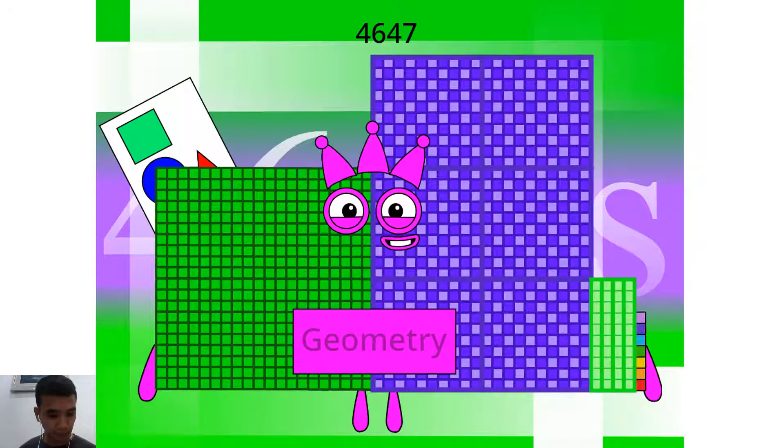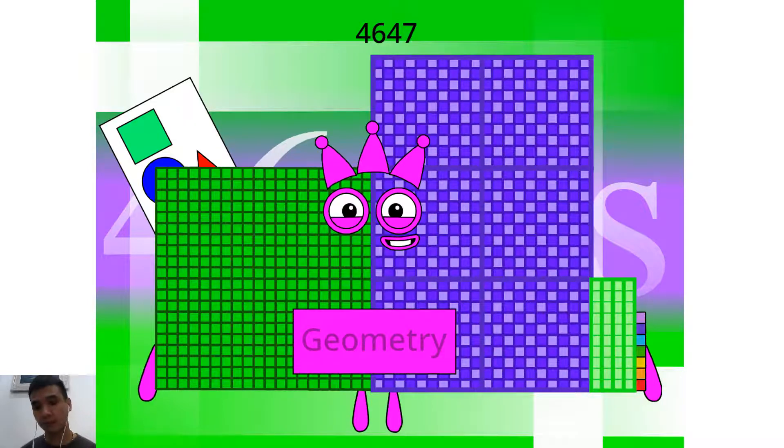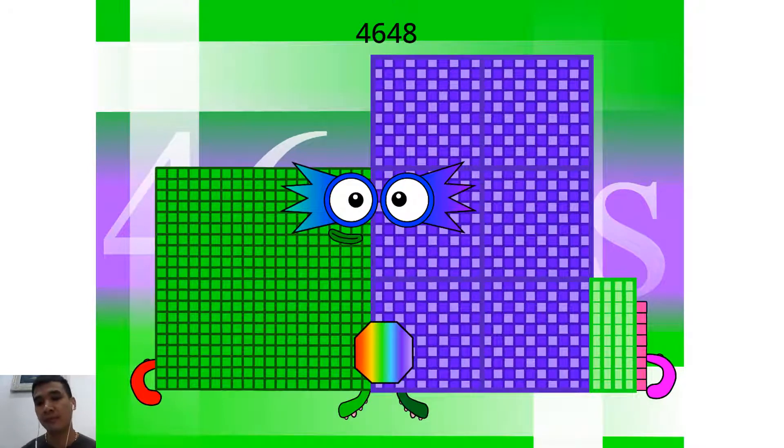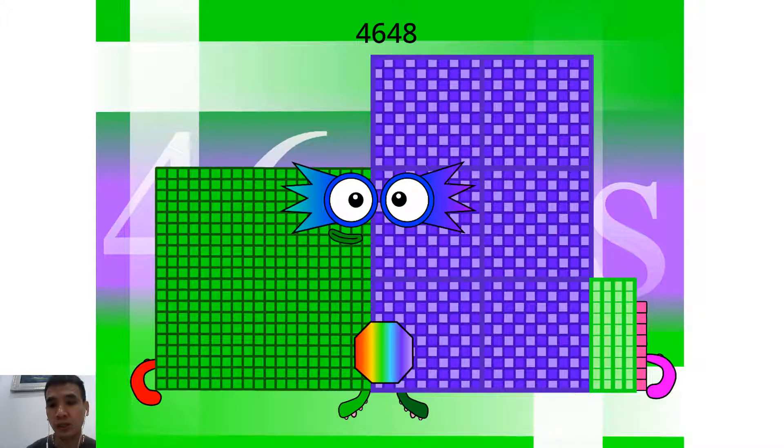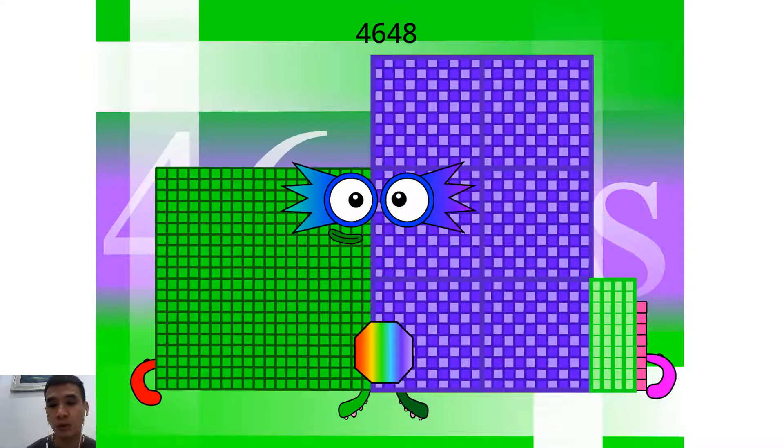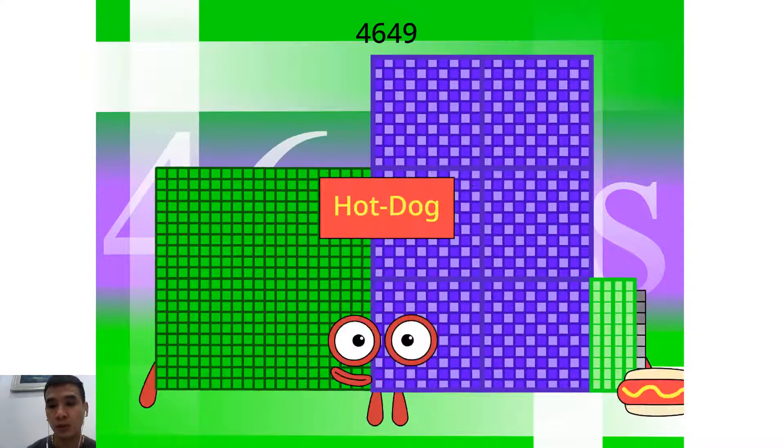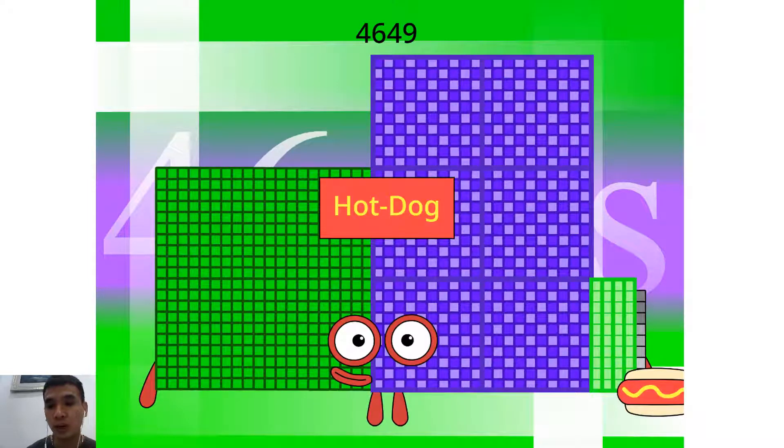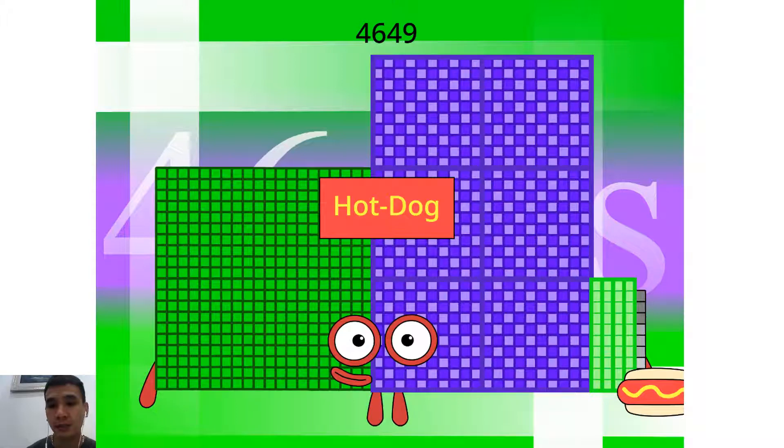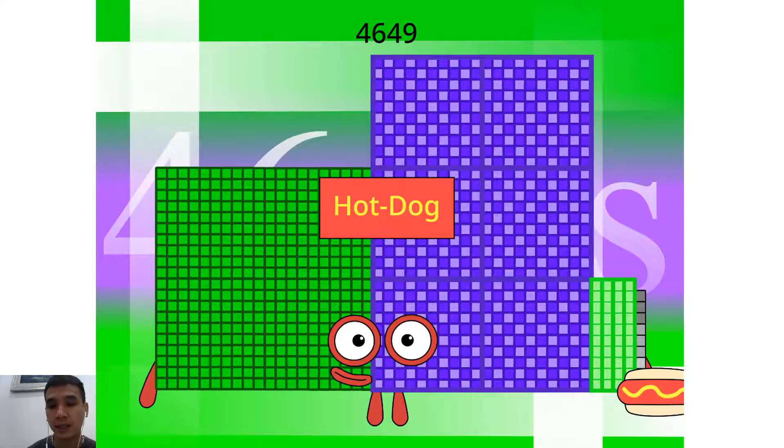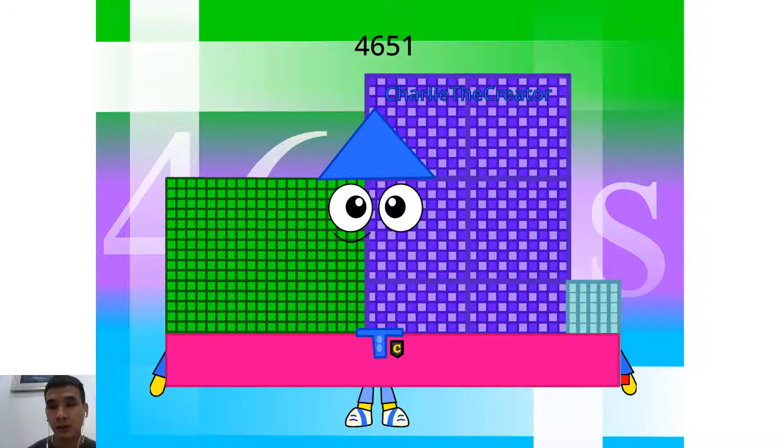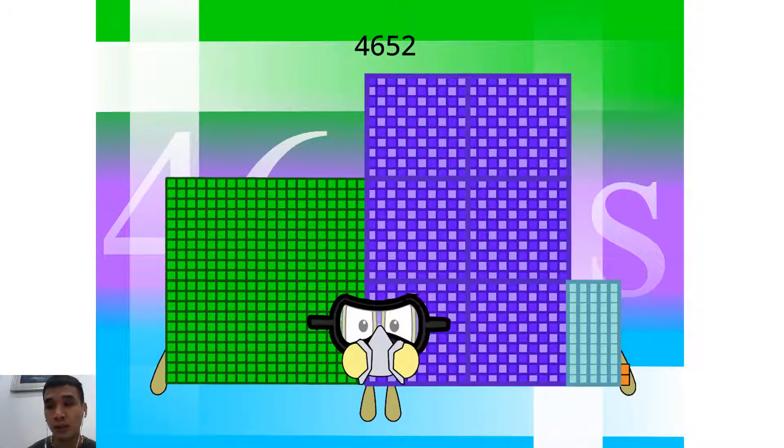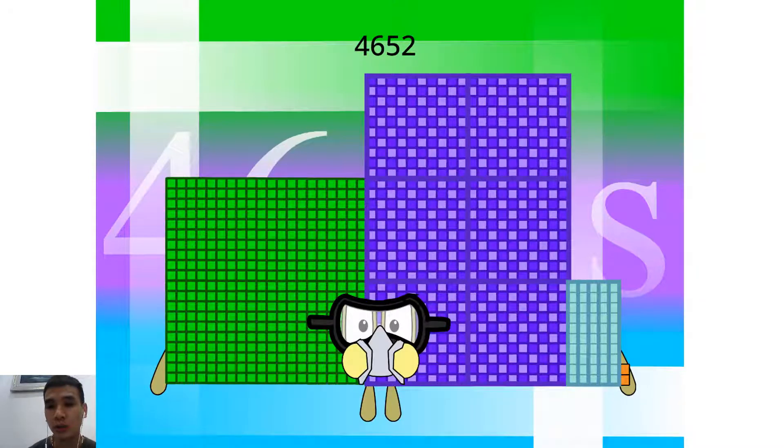Hello, 4,647. I am a 3rd Geometry. Hello, 4,648. I am a 56 x 83. Hello, 4,649. I am a Hot Dog. Hello, 4,651. I am a Charlie the Creator. Hello, 4,652. I am a 4th Mask Gags.